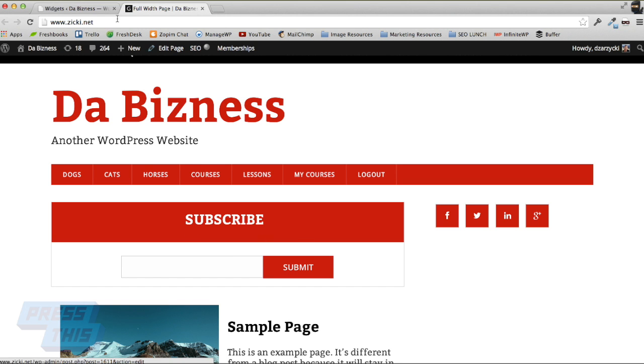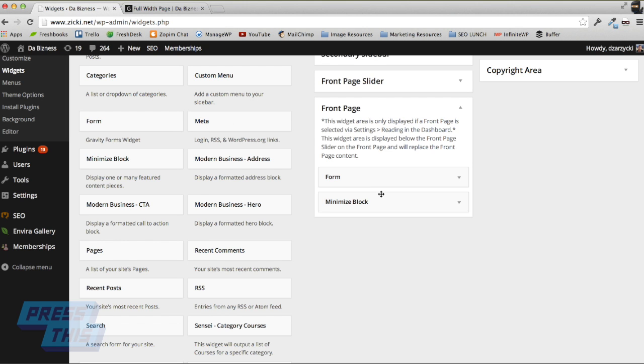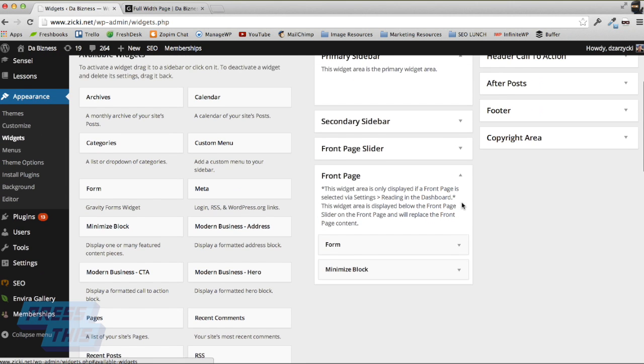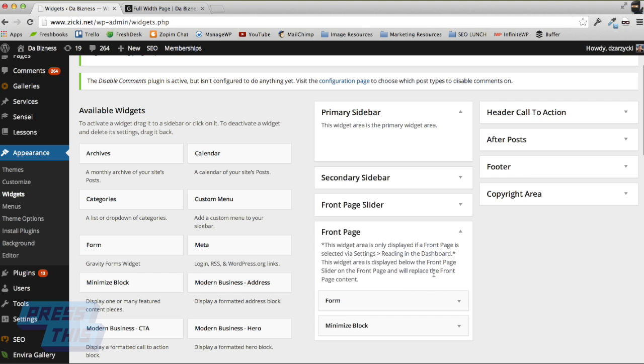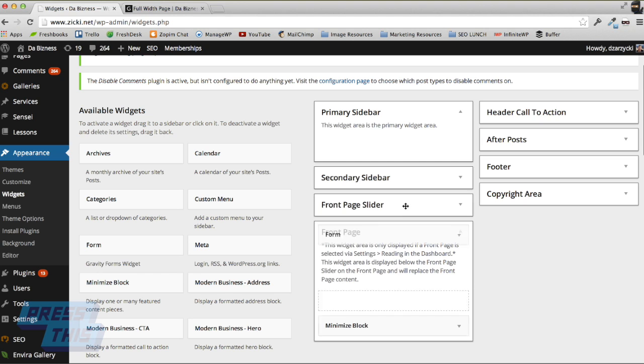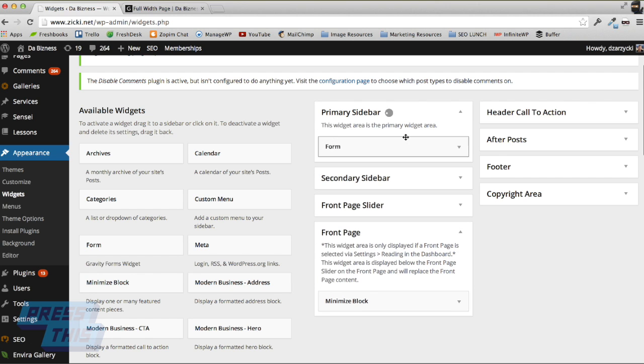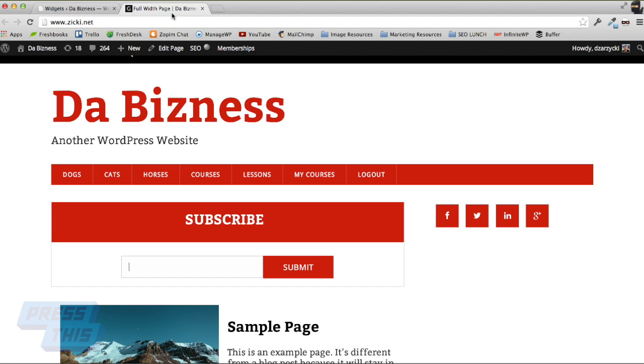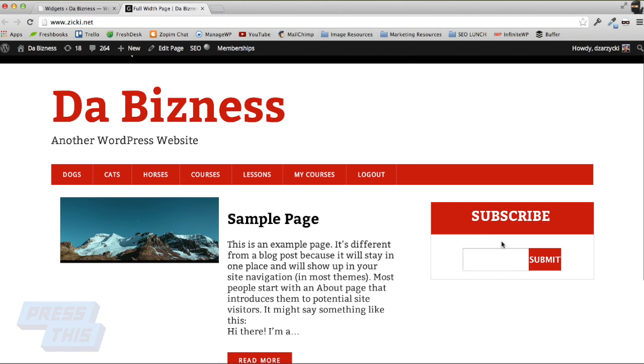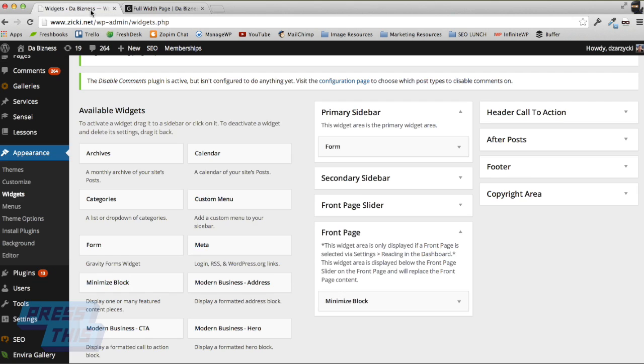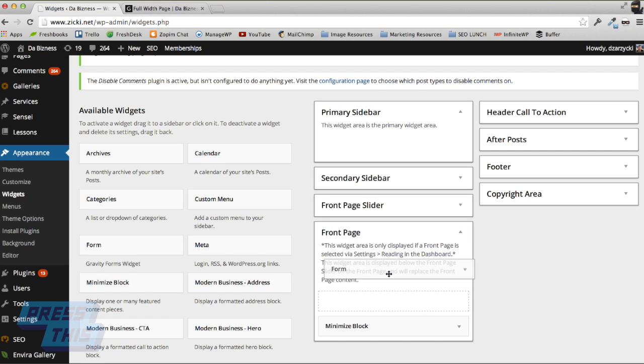I want to quickly show you that we can actually take this and move it to the sidebar if we want, just like that. And there's your subscribe button on the sidebar, which is really cool. I like it on the front page though.